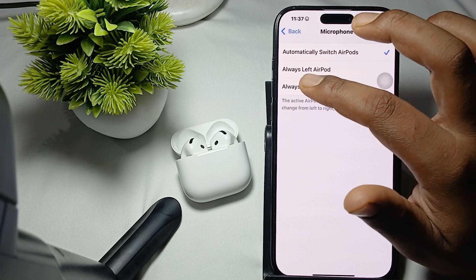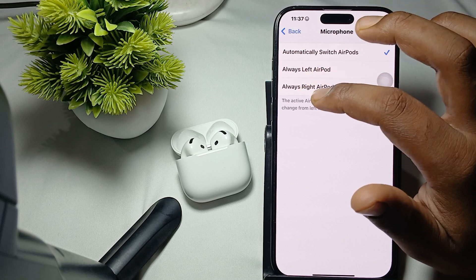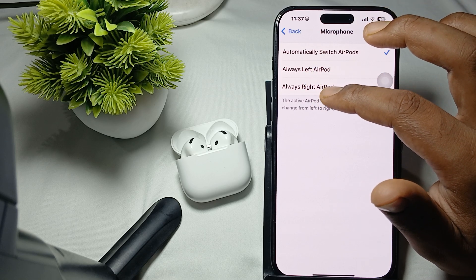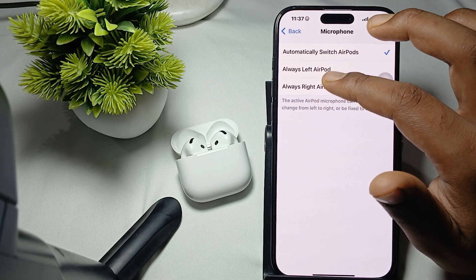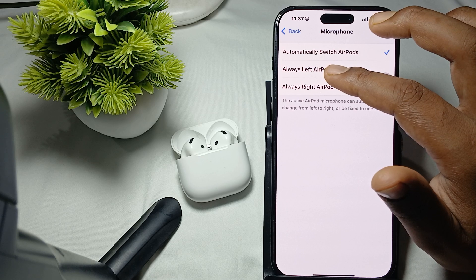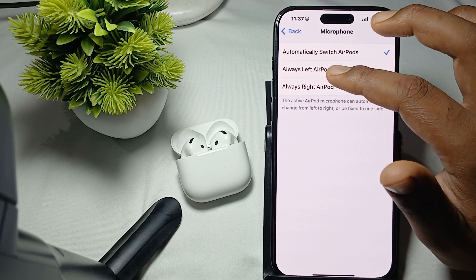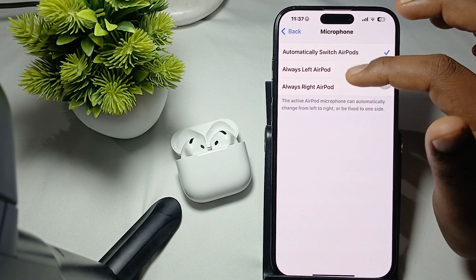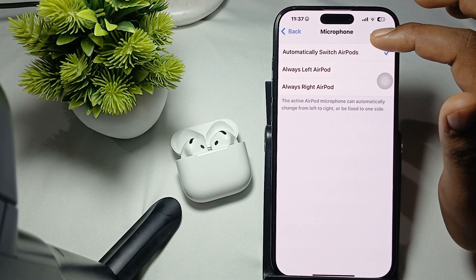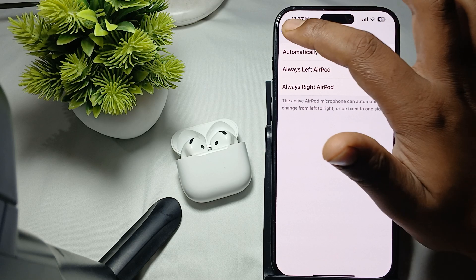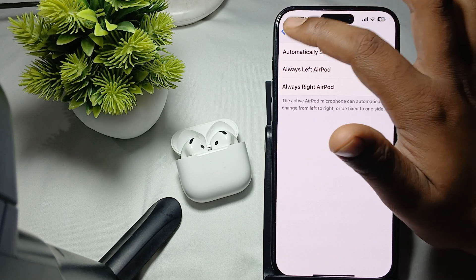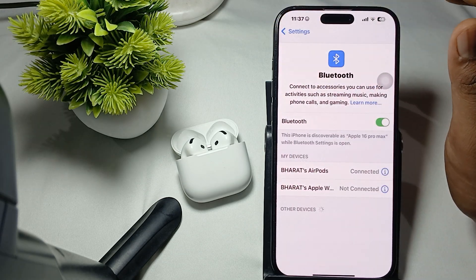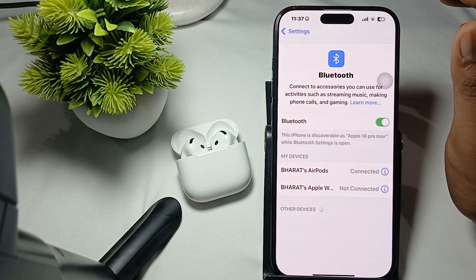Choose the Automatically Switch AirPods option. Do not select either of the other two options, as those will fix microphone use to a single AirPod only. Set it to automatically switch, then go back.